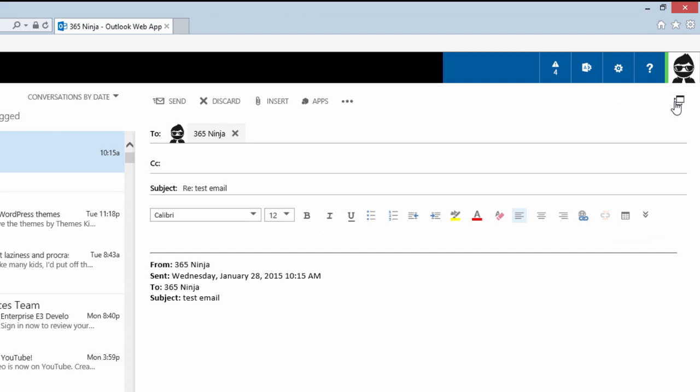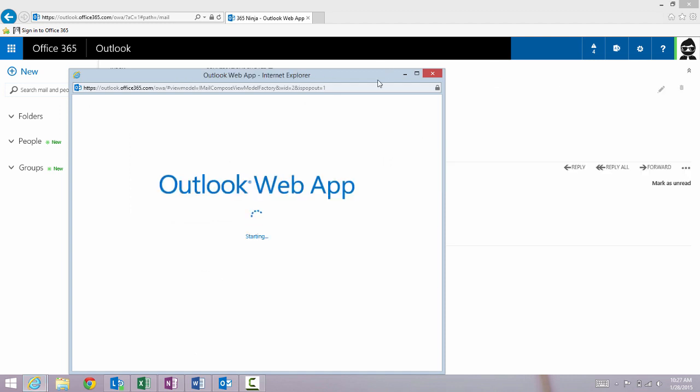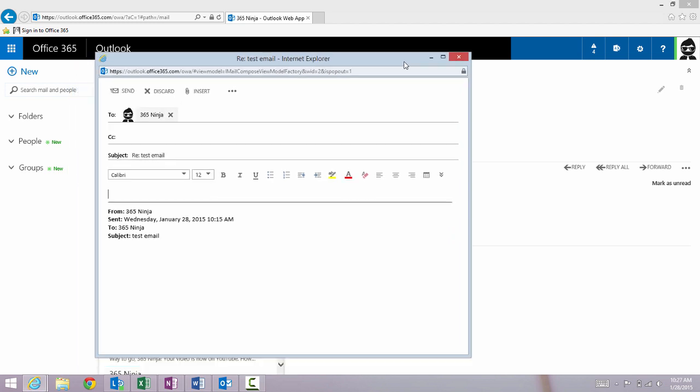I have to go to this icon in the upper right, open in a separate window, and click it. Takes a little while to load but I'm going to have a separate window for my email reply.